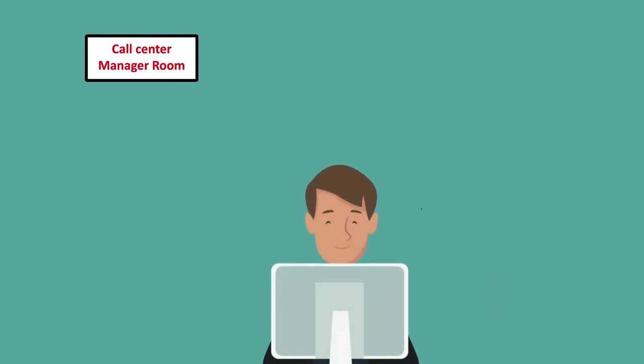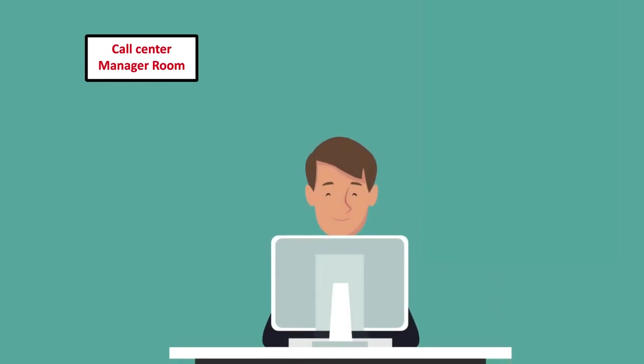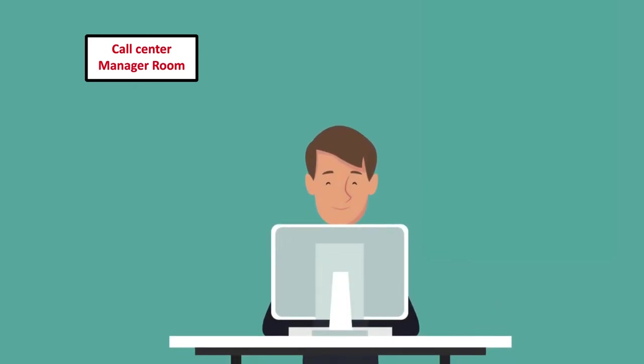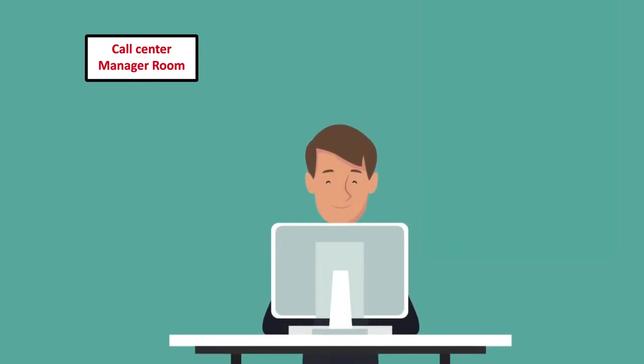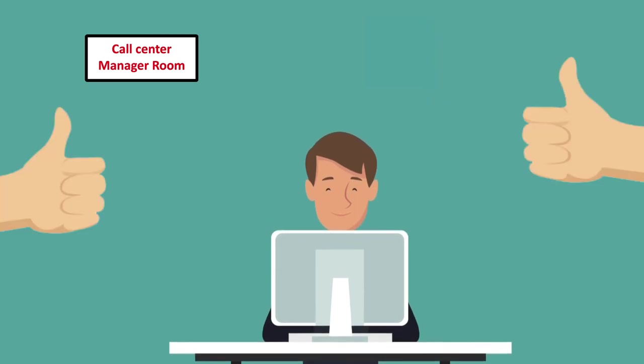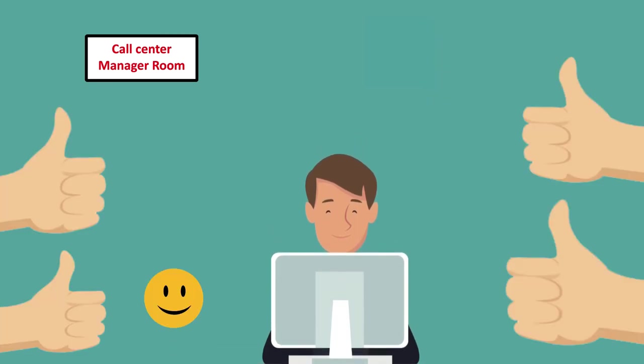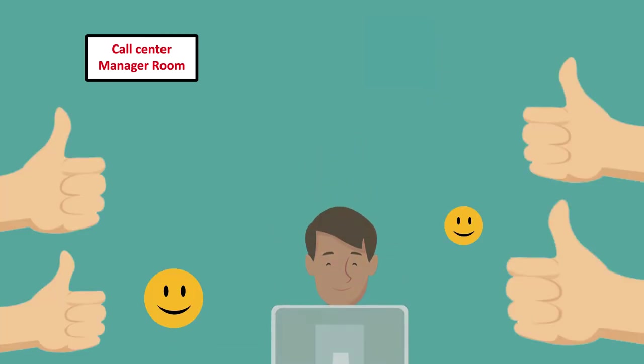Wow, this IVR system is so cool. It only takes 2 minutes. Now my agent can handle more customers in short time. I am so happy now.